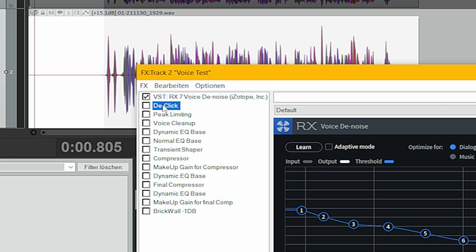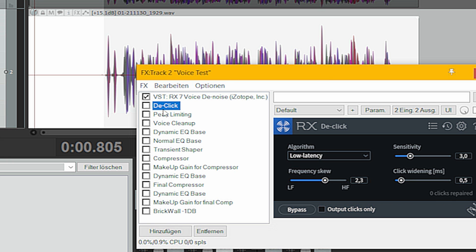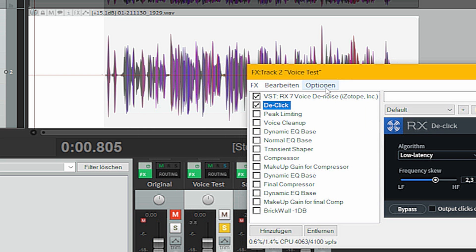The next thing I do is de-click my audio — again using RX. I won't go into detail on how that works.